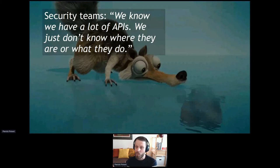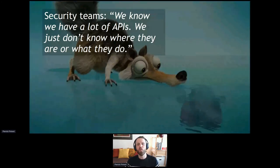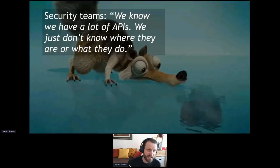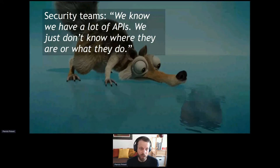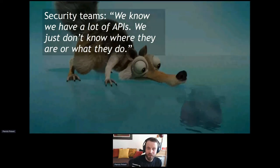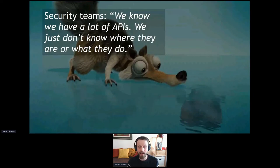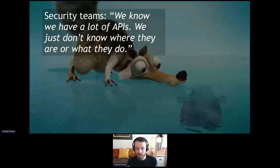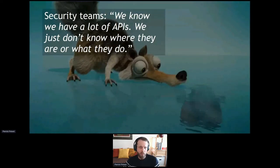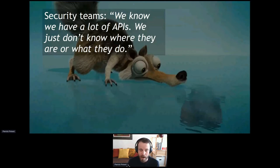Security teams traditionally address this by buying tools to find things they don't know where they are, then trying to guess how things work so they can fix them. But the problem is: where things are and how they work is already known — it's known by the developer.